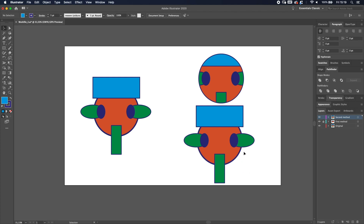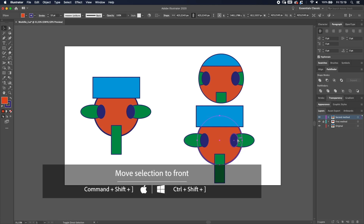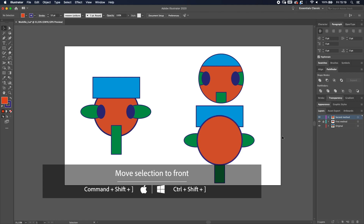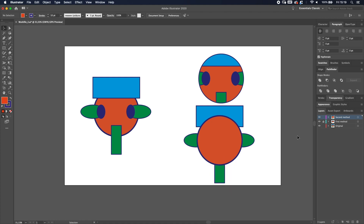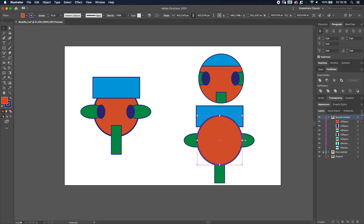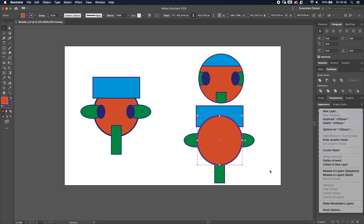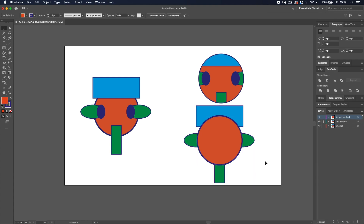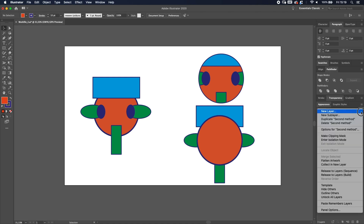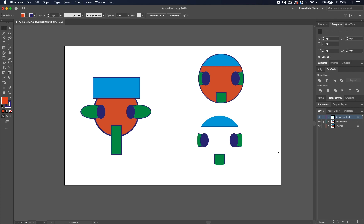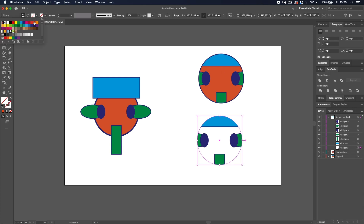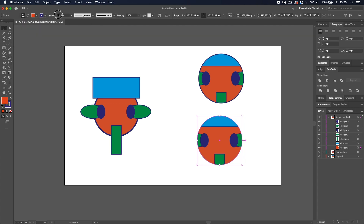Again, make the ellipse come to the front: select the circle and press Command or Ctrl + Shift + right bracket. Then deselect everything — it's really important that nothing in the layer is selected. Just have the layer selected, go to the layer tab, and click 'Make Clipping Mask'. You get the same result. To match the appearance, go into the layer, drag the ellipse to the bottom, select it, and change colors to orange fill and blue stroke of five points.